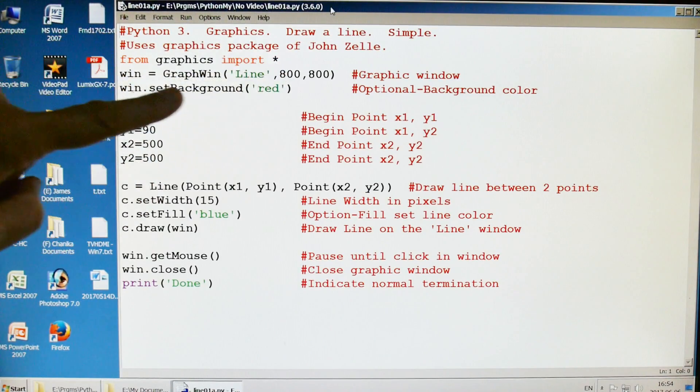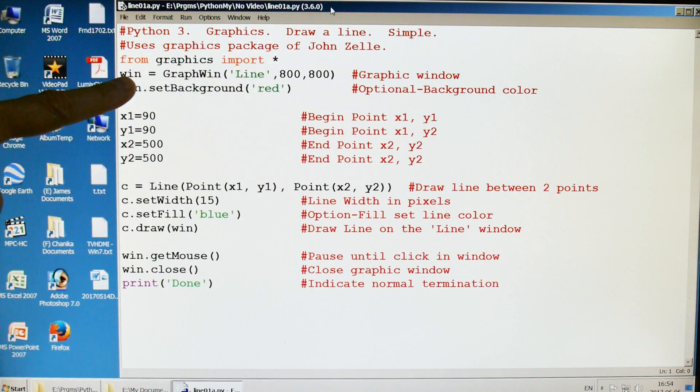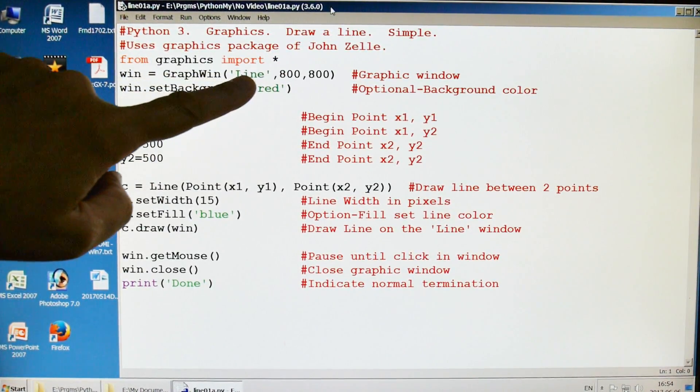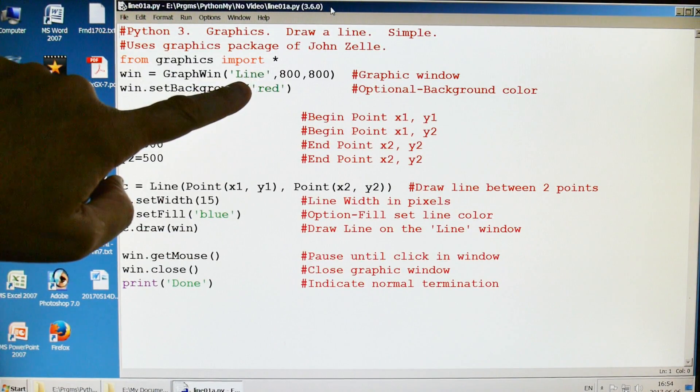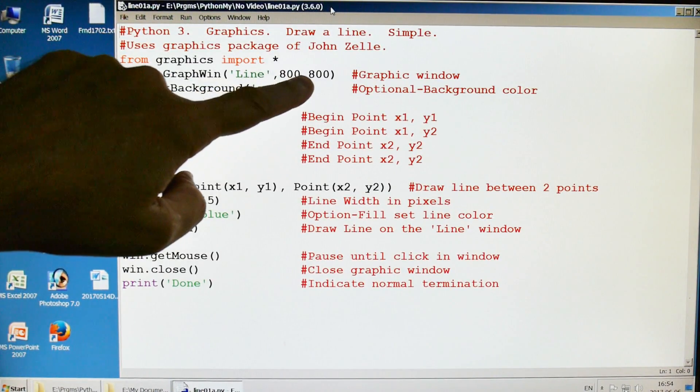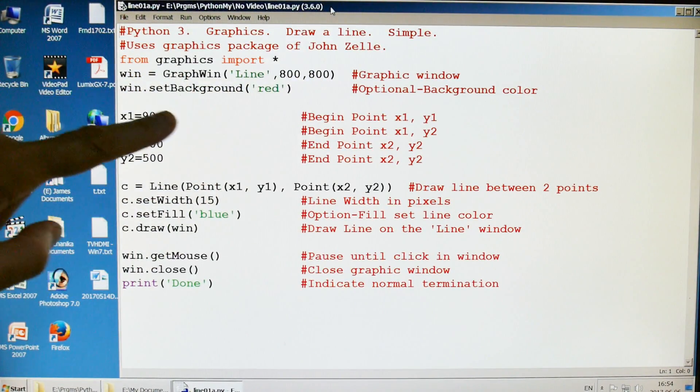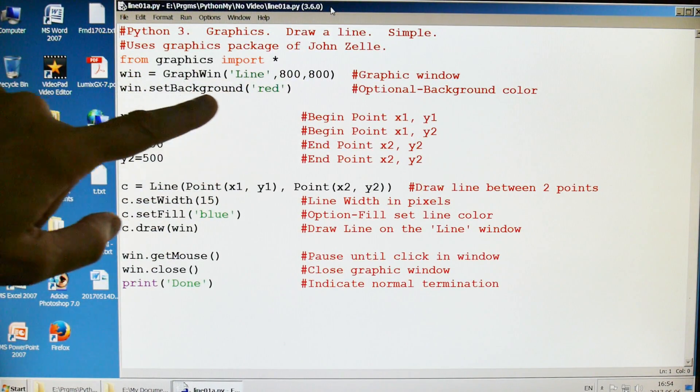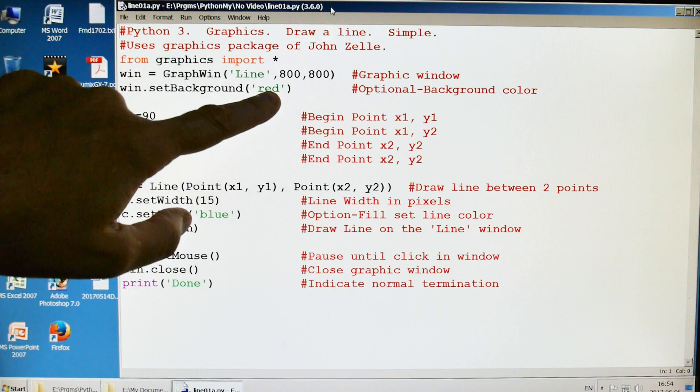We're going to import everything from his graphics package. And then we're going to create a window called line and it's going to be 800 by 800 pixels. We're going to set the background to red.